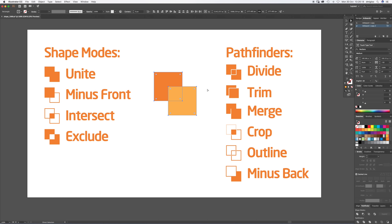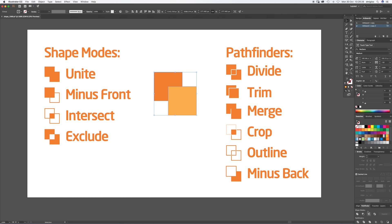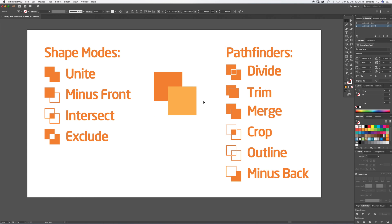Merge does pretty much exactly the same as Unite if there's any differences.